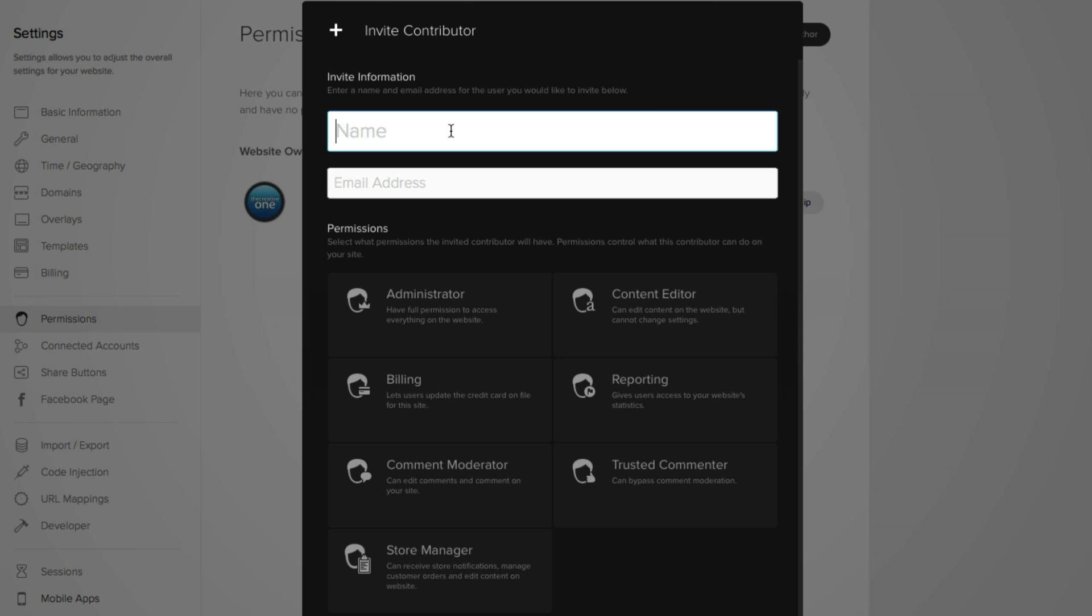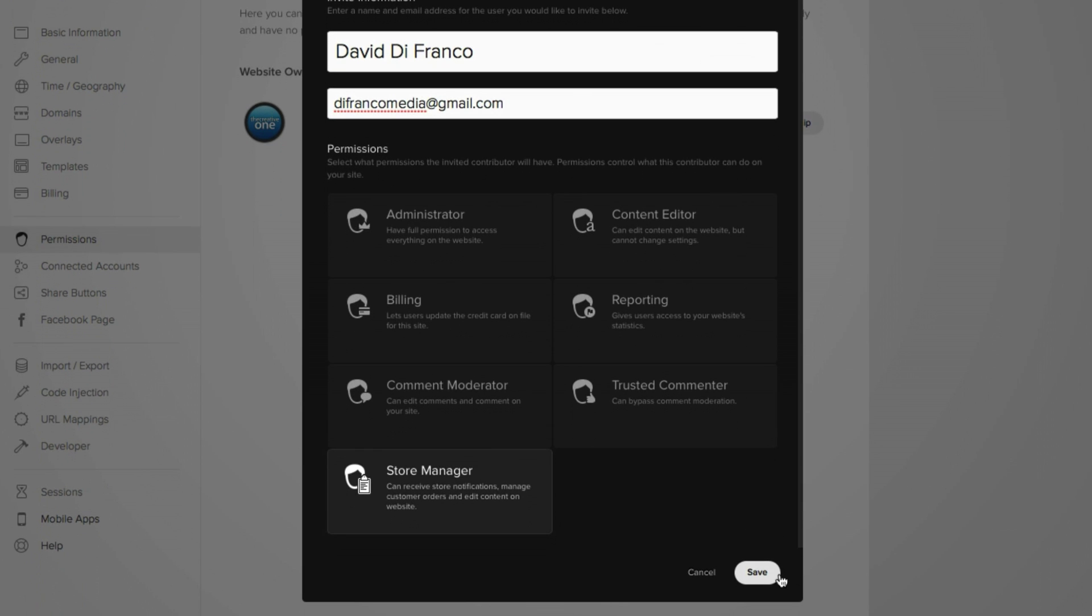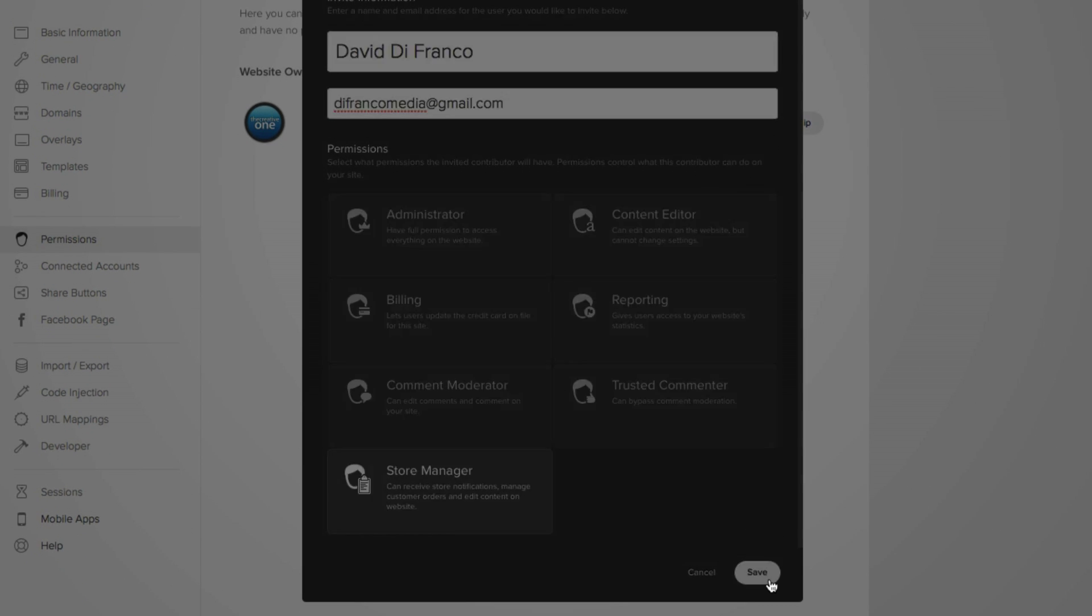we will invite myself. So put in the person's name, David DeFranco, and their email address. We'll just do defrancomedia at gmail.com. And just for fun, I'll make myself the store manager. And then finally, click save.